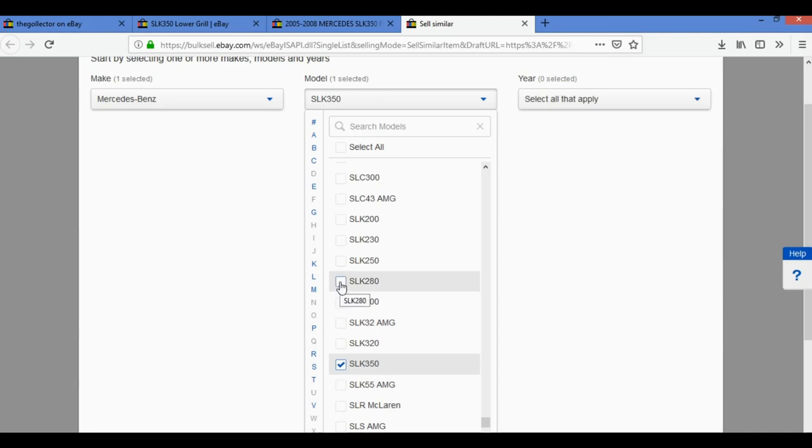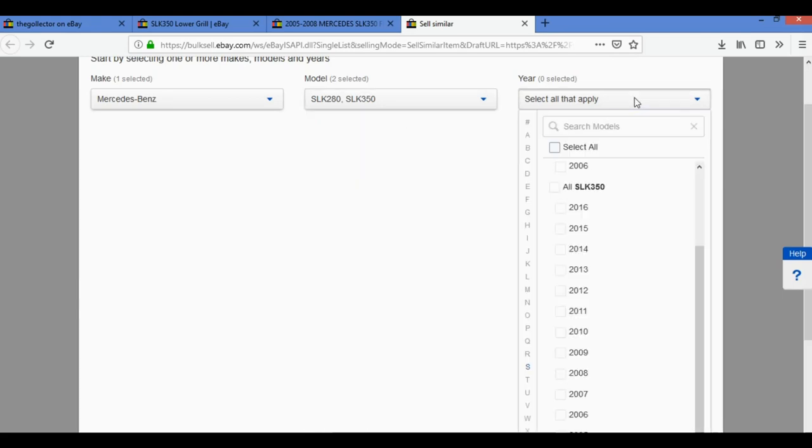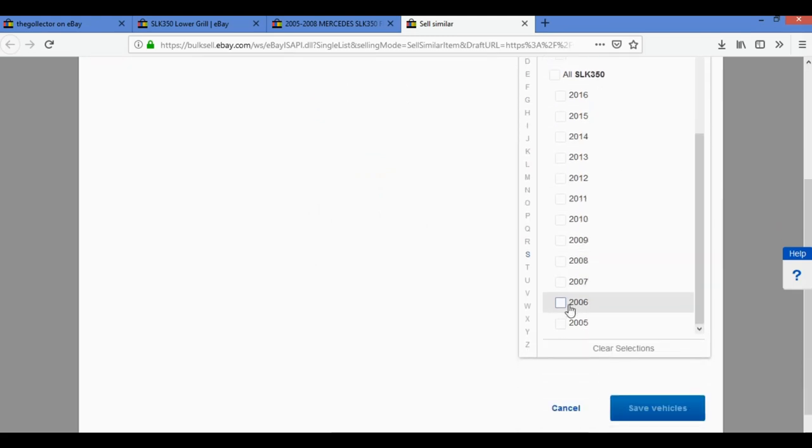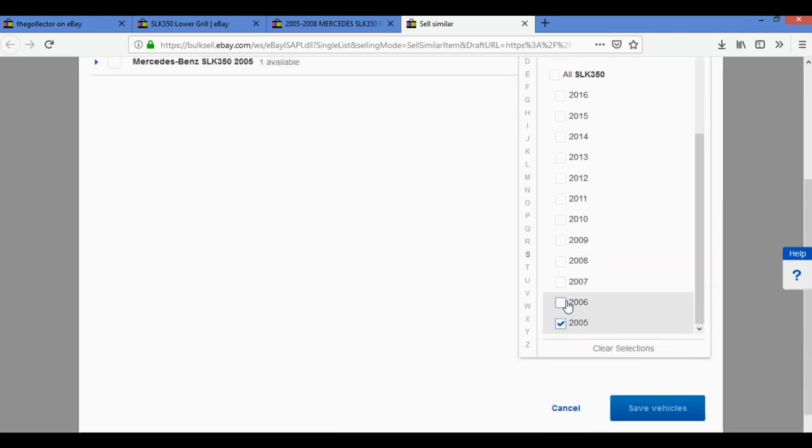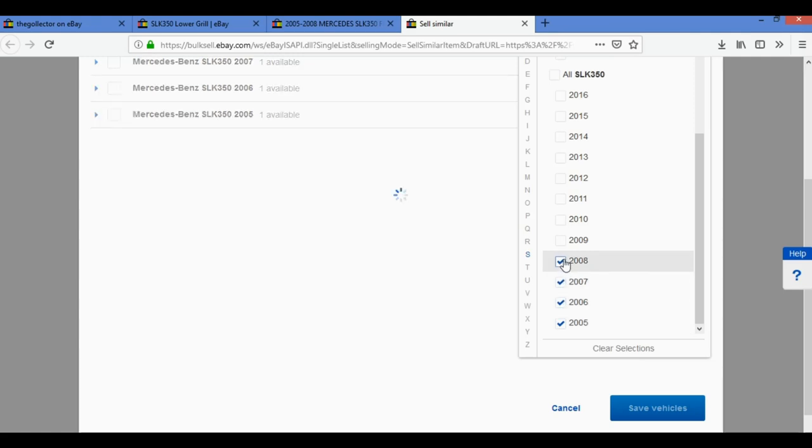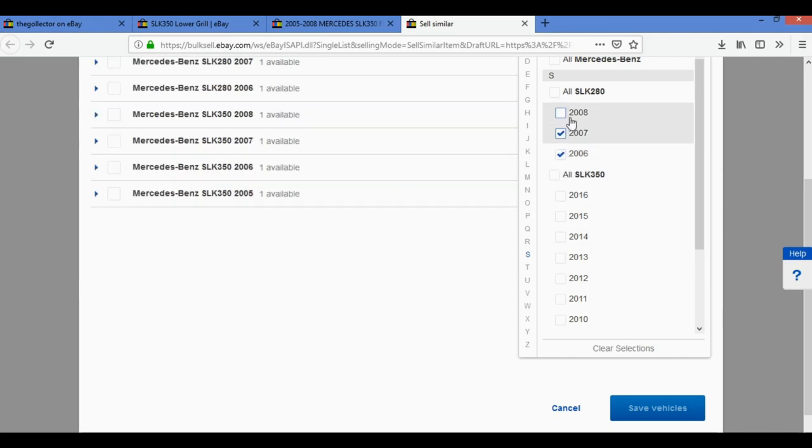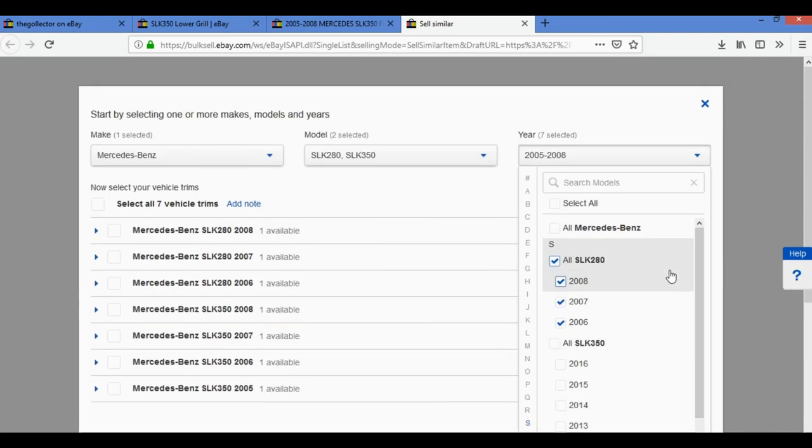And SLK 280. Now let's select the years. So I know it fits from 2005 to 2008 for the SLK 350, and from 2006 to 2008 for the SLK 280.